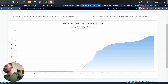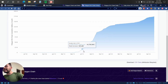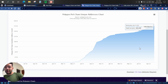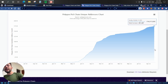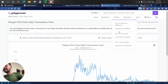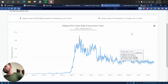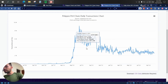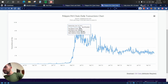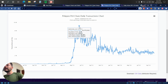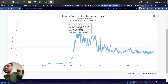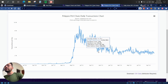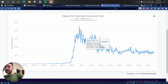Looking at the Polygon PoS chain unique addresses chart, you can see it's been increasing significantly — in July we had around 150 million and by October we're at 174 million, an increase of 25 million in just two to three months. On the daily transaction chart, things have been pretty stable since around May. There was a big spike in May coinciding with the Bitcoin and Ethereum pump when everyone was heavily using blockchains, but since then it's been steady for almost a year, which is a good sign.